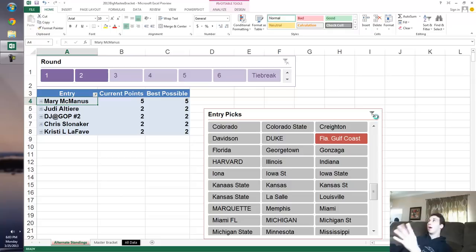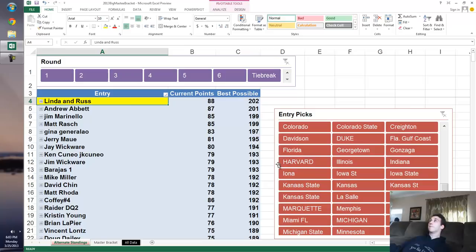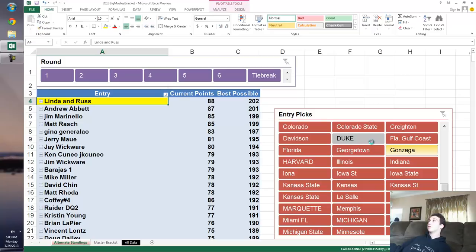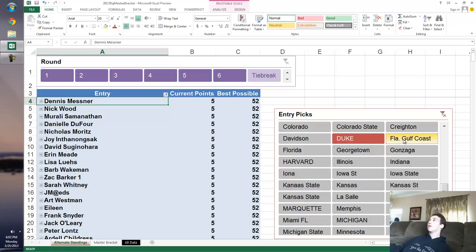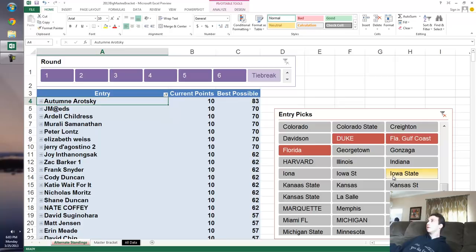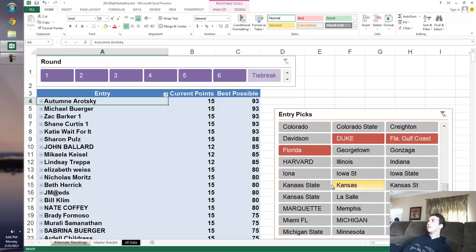We could do this by picking all the teams that are remaining. You could hold down control and say, Duke is remaining. Now I'm holding down control. Florida Gulf Coast, Florida's in there, Georgetown's gone. Who else is still in this thing? Kansas is still in there. Boy, why do I have Kansas State twice? That's scary. I'll tell you why.